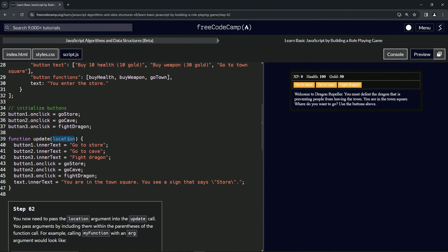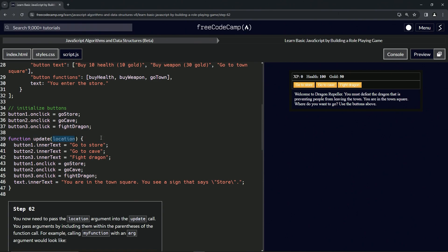It's a little bit confusing because they used 'locations' for both, but this parameter could have been called anything — it could have been 'arg', 'argument', or 'parameter' — and it would have been the same thing.